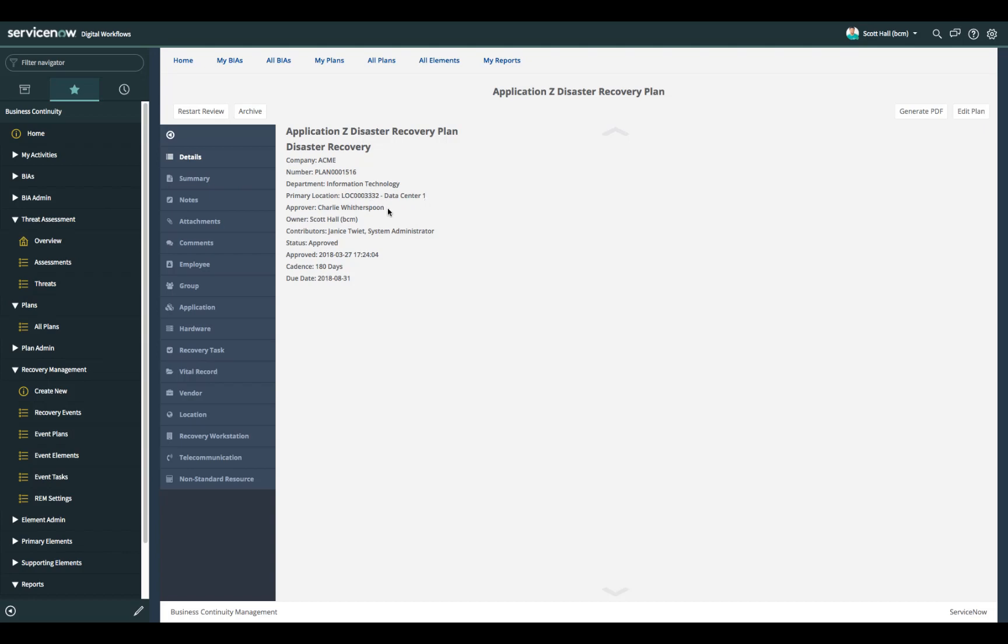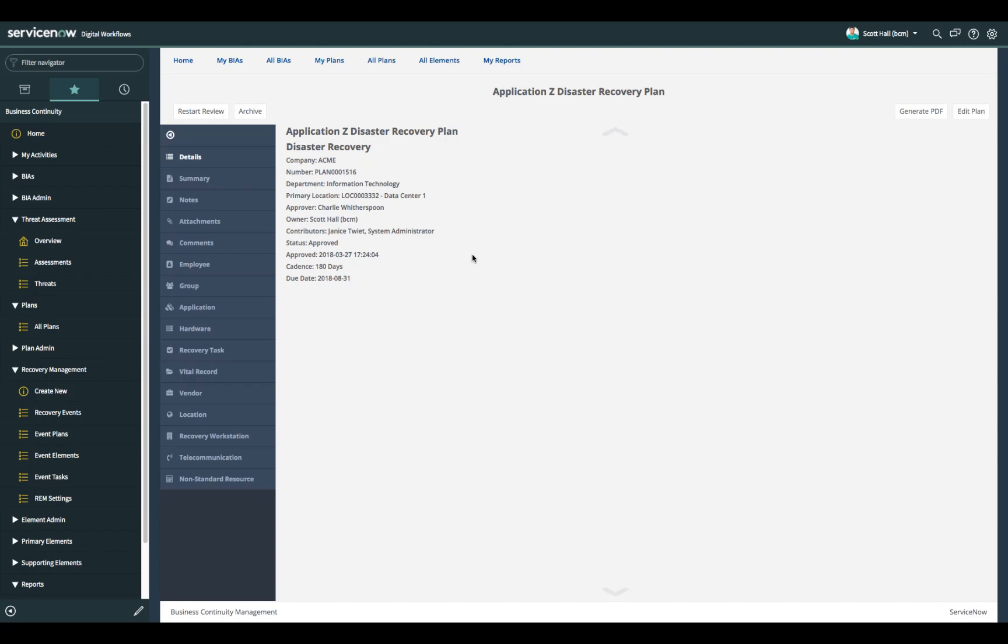Charlie has the overall authority to approve the plan. Scott is the owner of the plan and Janice and in this case this admin have the ability to go in and modify any of the areas of the plan that currently need to be documented. The status of the plan is currently in an approved state. You can see the date and the time that the plan was last approved. This plan has to be updated two times a year every 180 days and you can see this is the due date based on the last time that the plan needed to be reviewed and approved.